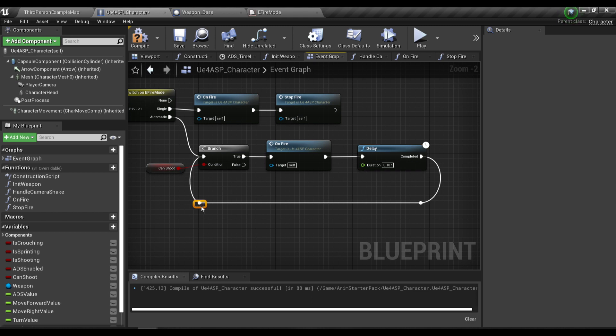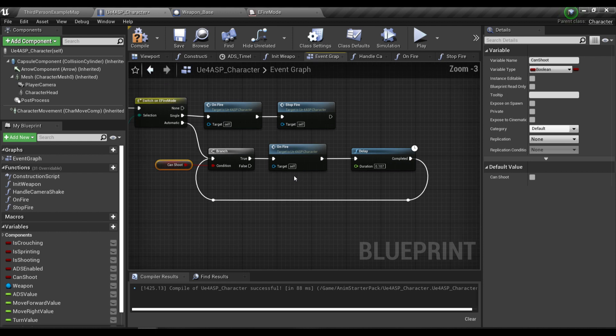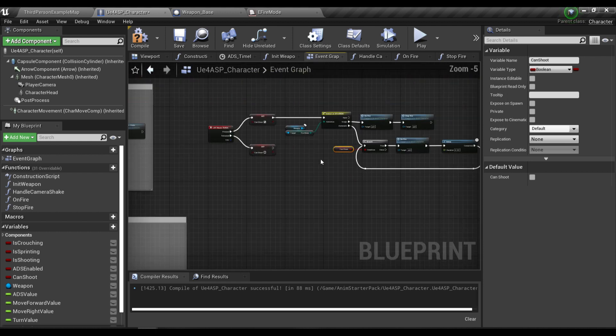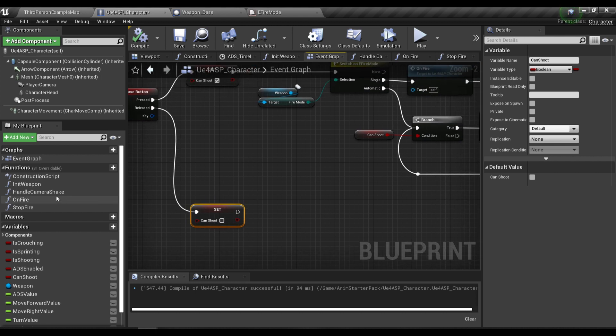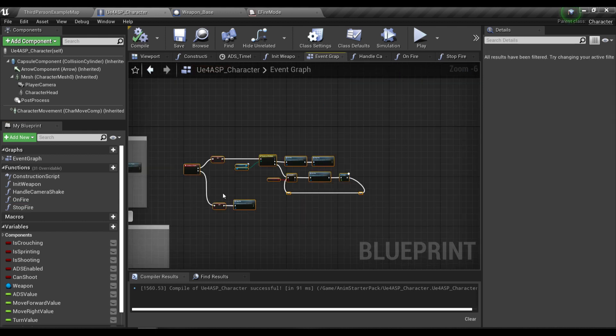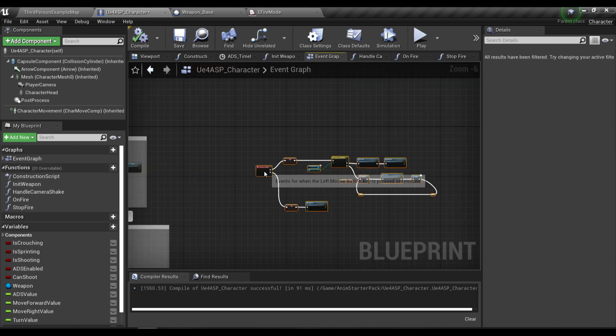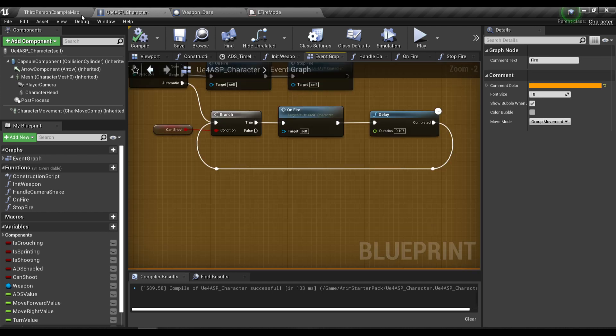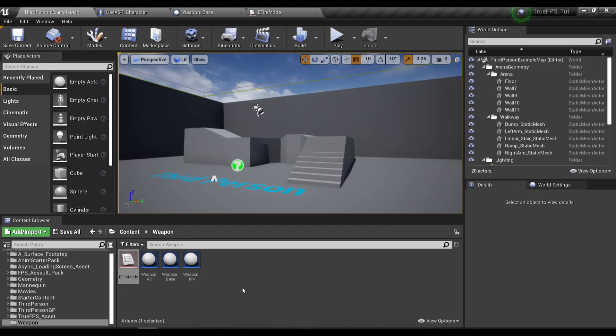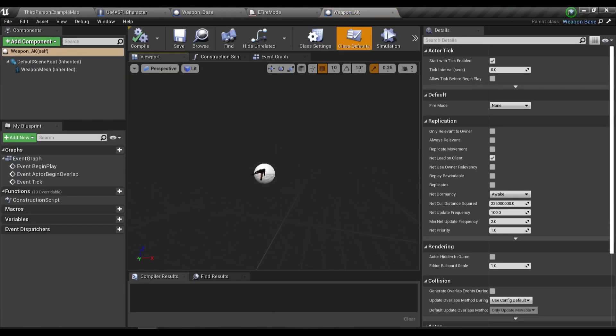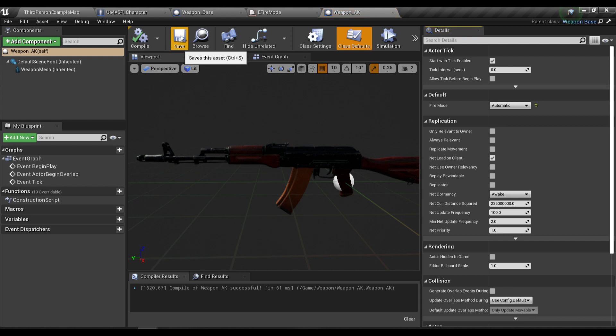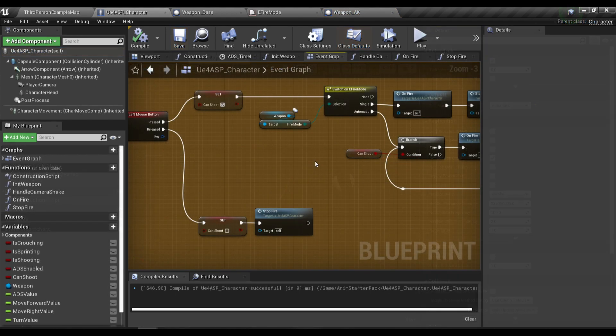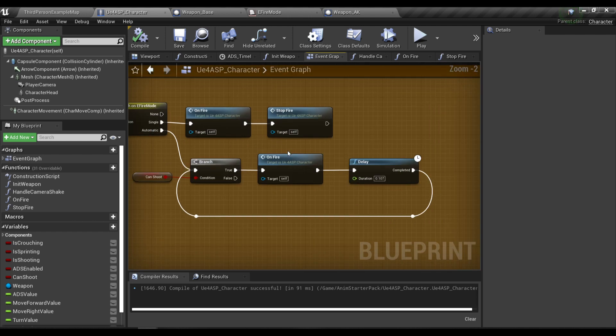If this variable is true we're gonna continue to fire the weapon. For the released pin over here, after we set can shoot to false we're gonna call the stop fire function. Here's the fire function, pretty easy. In your weapon blueprint, specifically this AK blueprint, we're gonna change the fire mode to automatic.